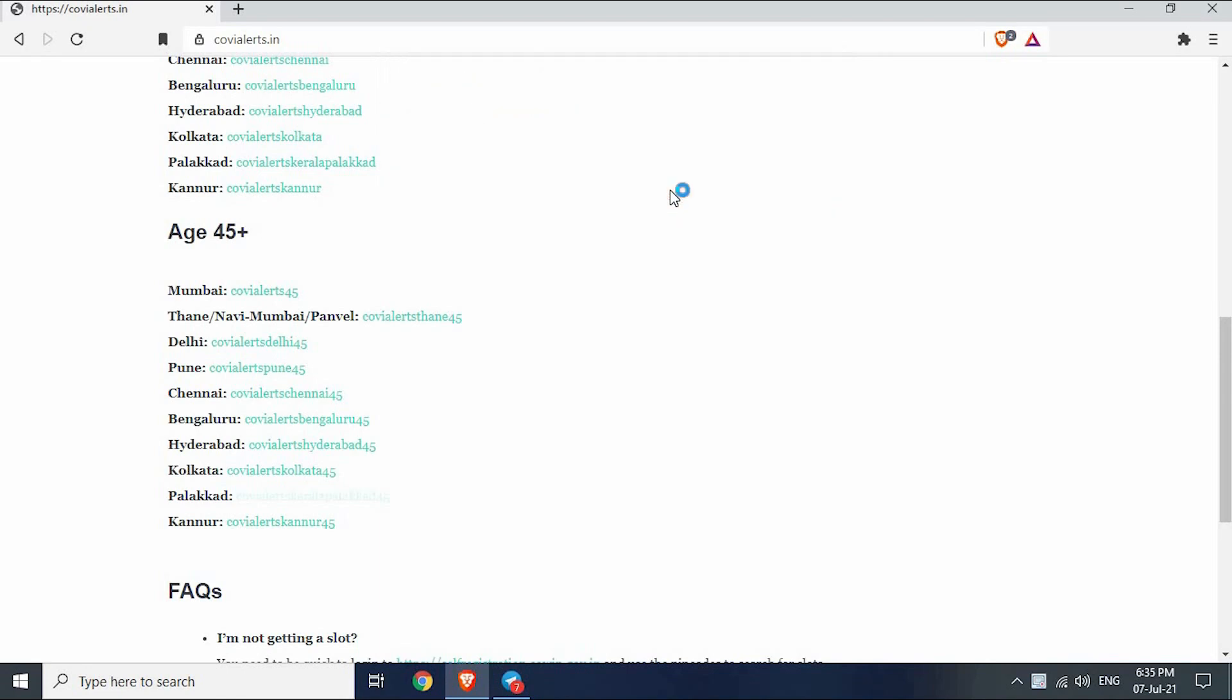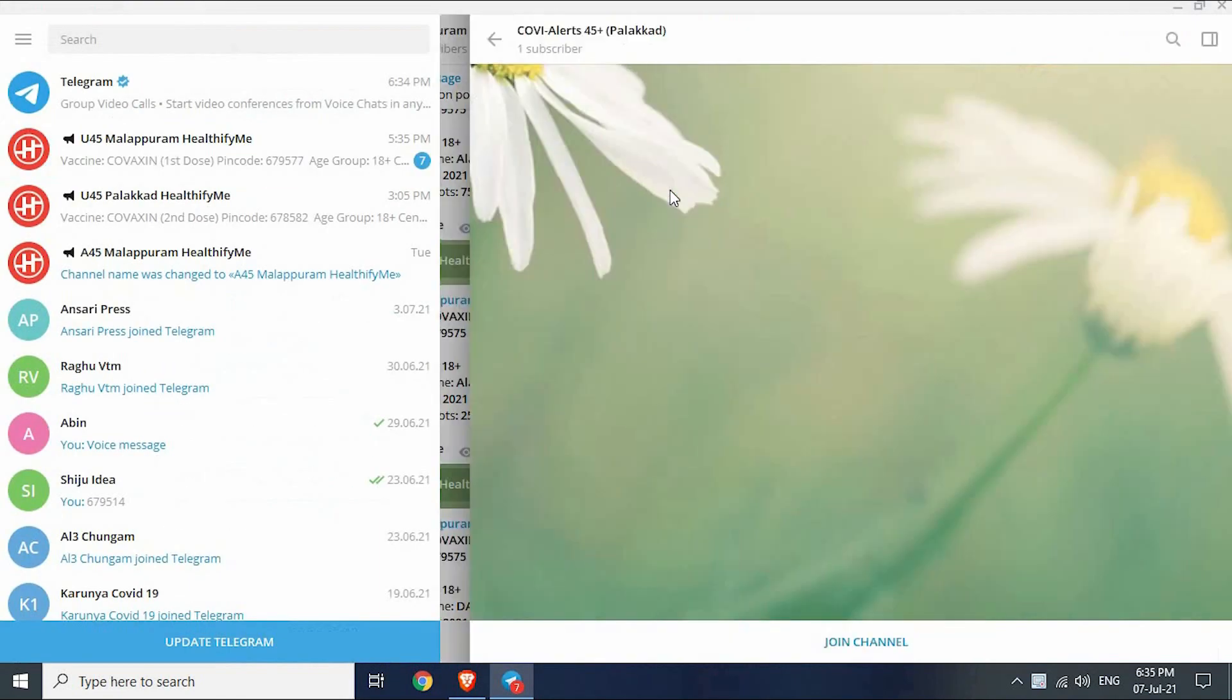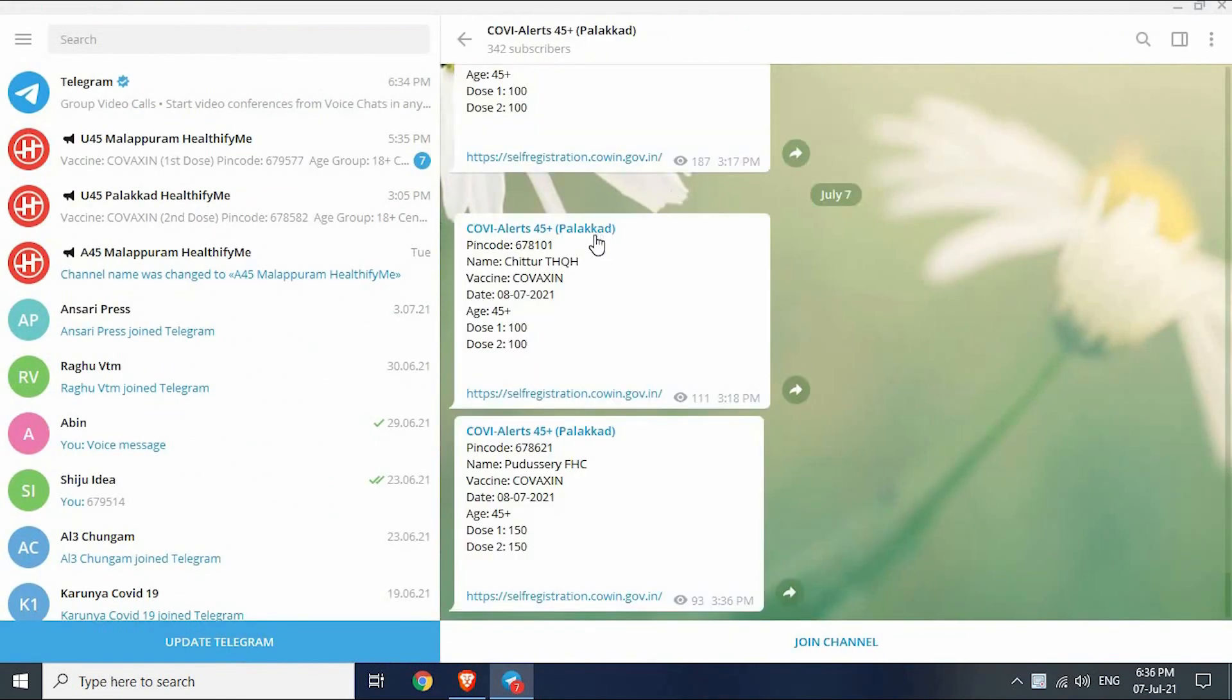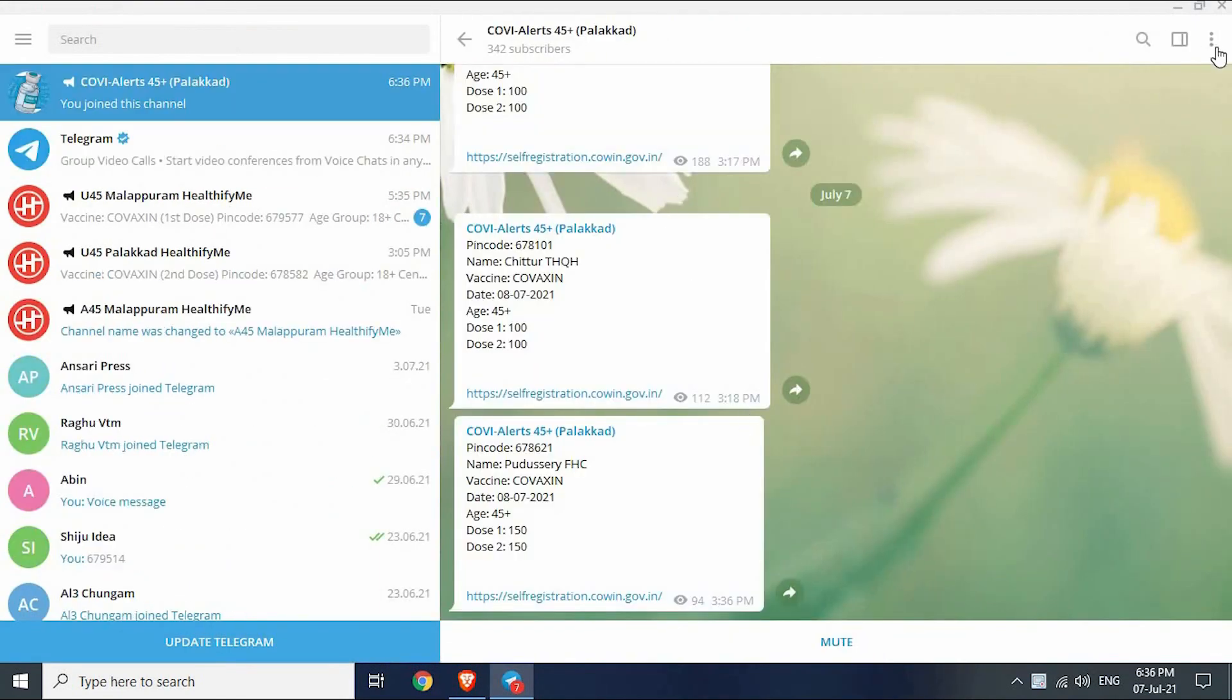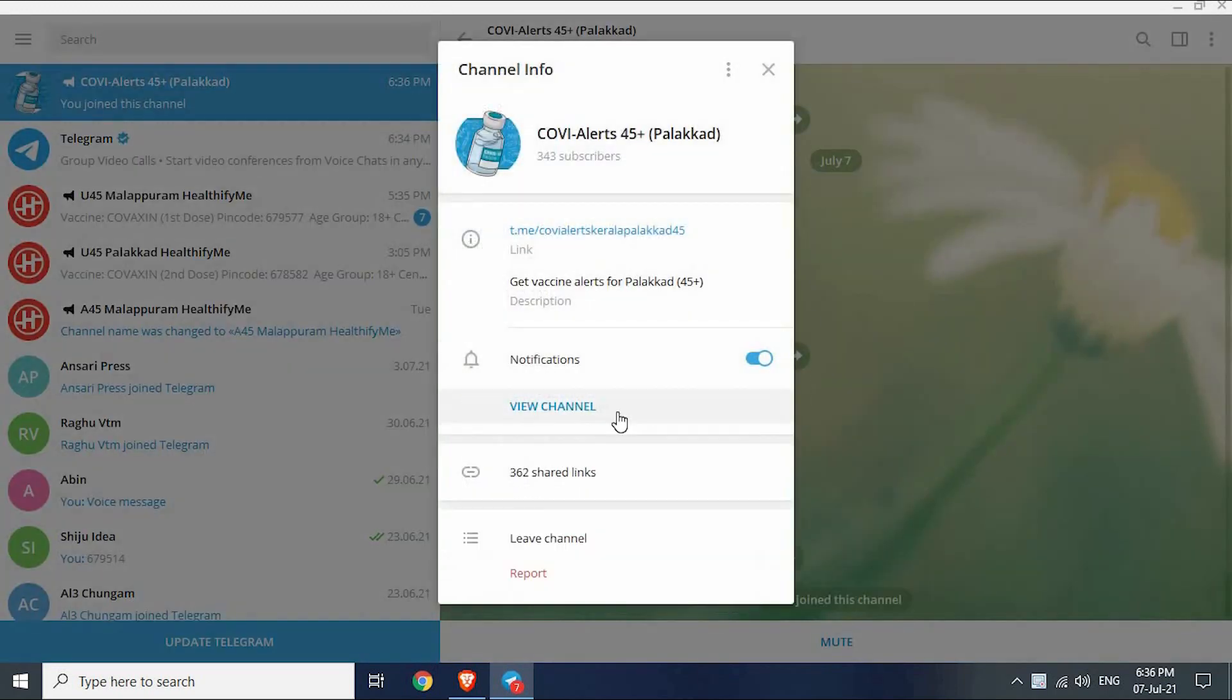The Telegram group will be opened. Click join at the bottom to join the group. Make sure notifications are turned on or else you may miss the slot opening.